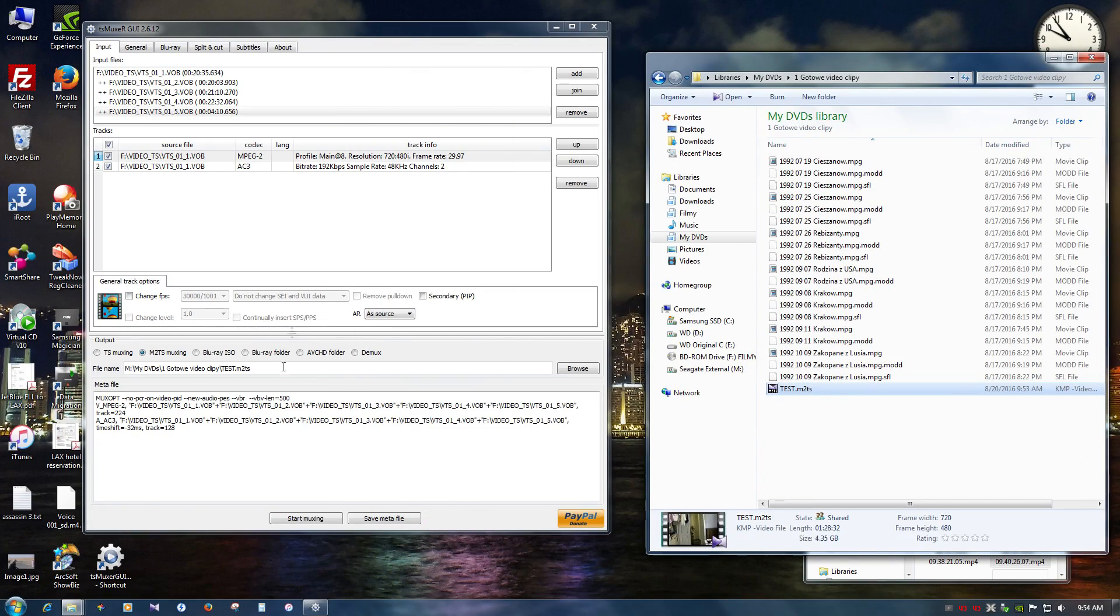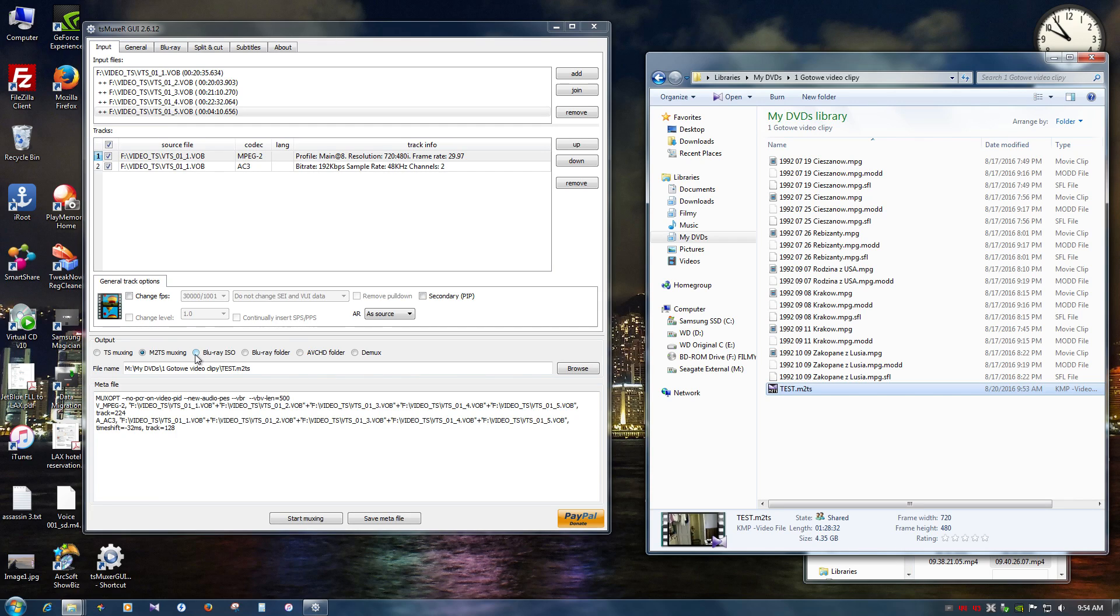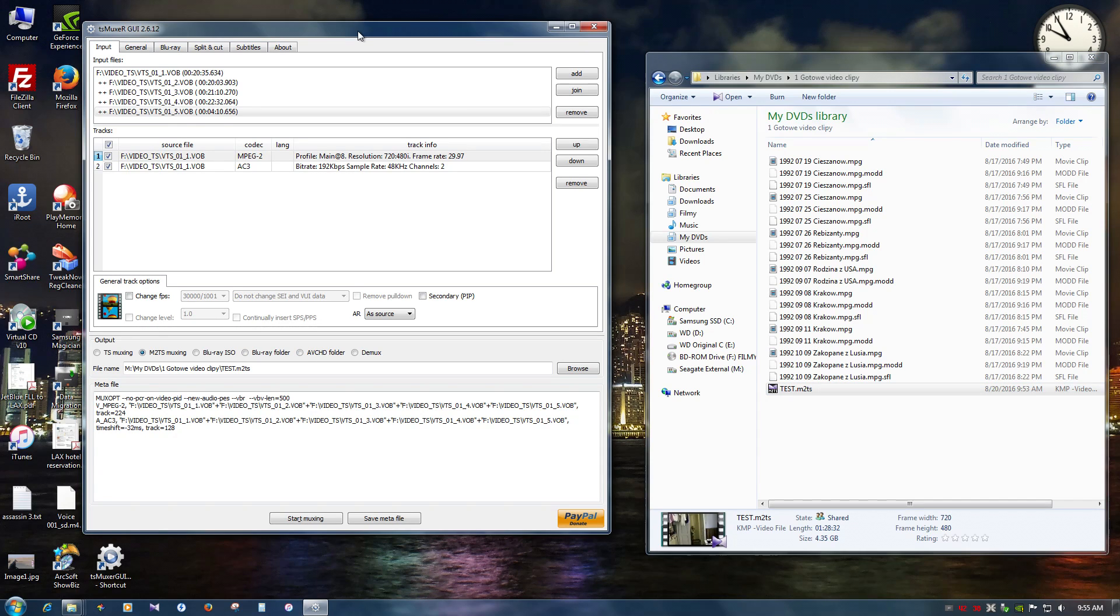What you can do, you can change the settings right here. You can change it. I mean save it to Blu-ray ISO. Blu-ray folder. I've never tried those options.